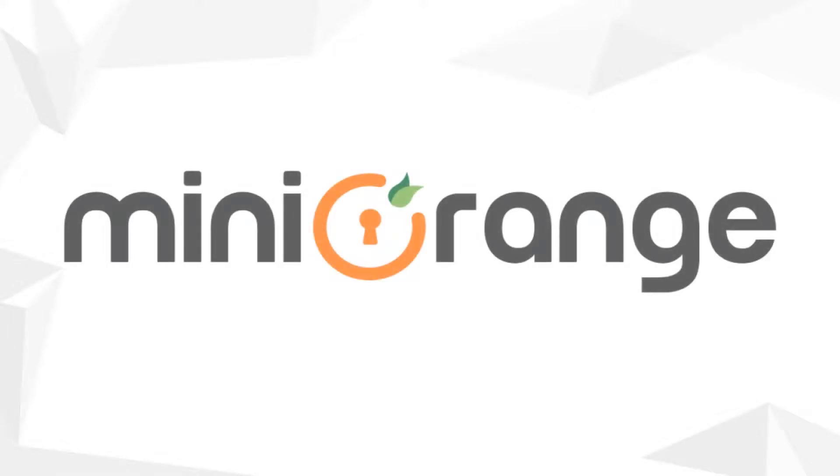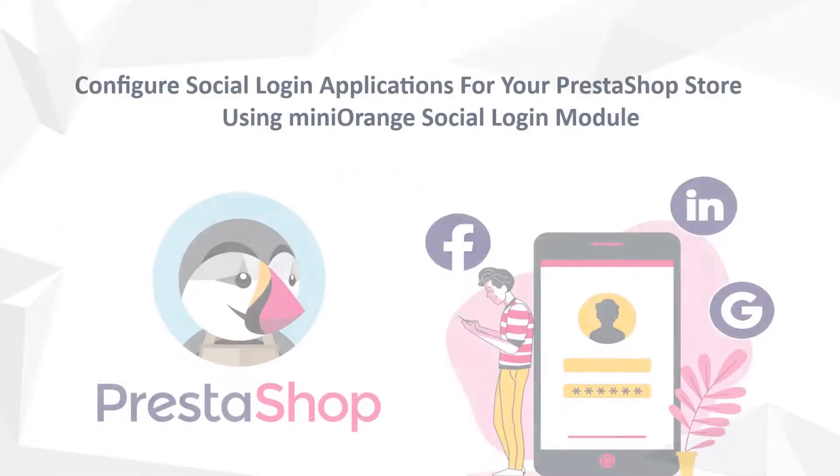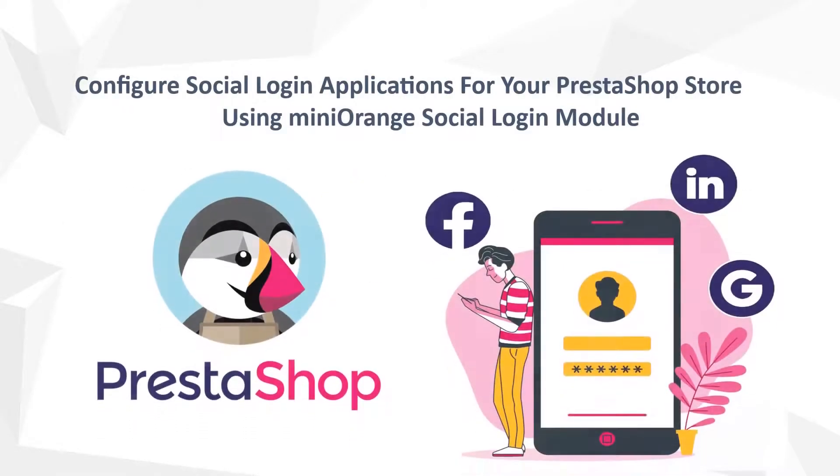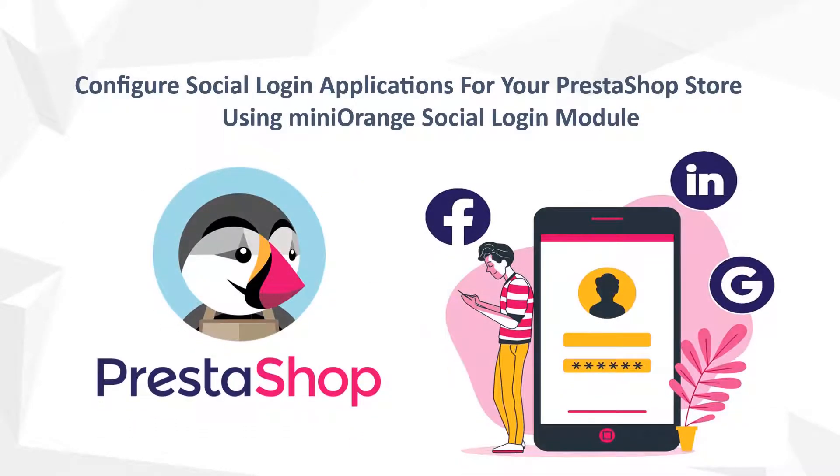Welcome to miniOrange. Today we are going to see a video on how to configure social login applications for your PrestaShop store using miniOrange social login module.